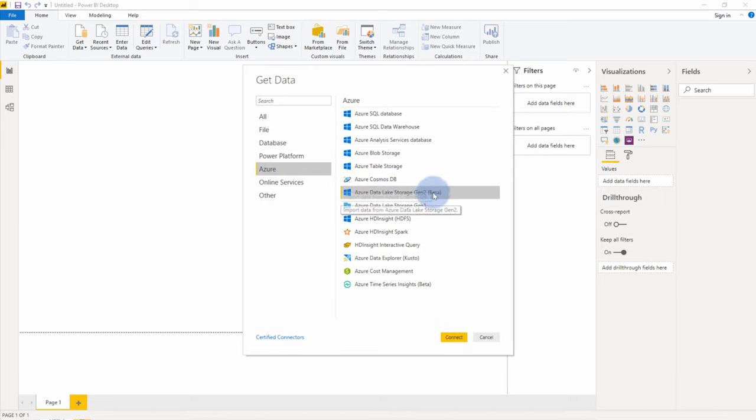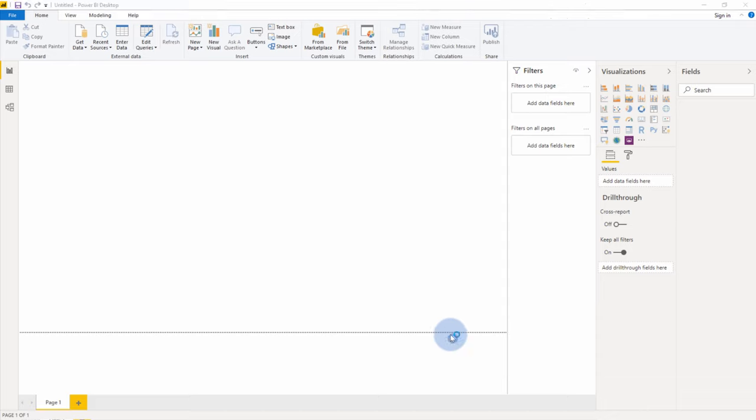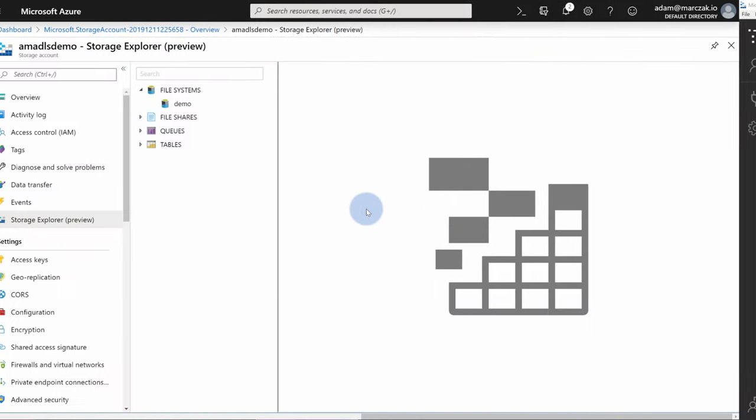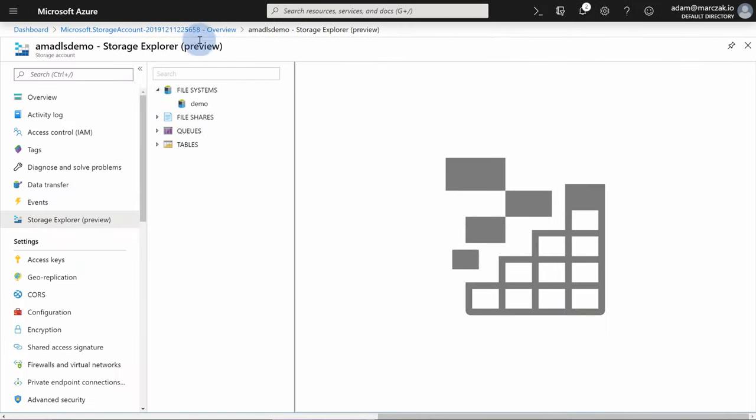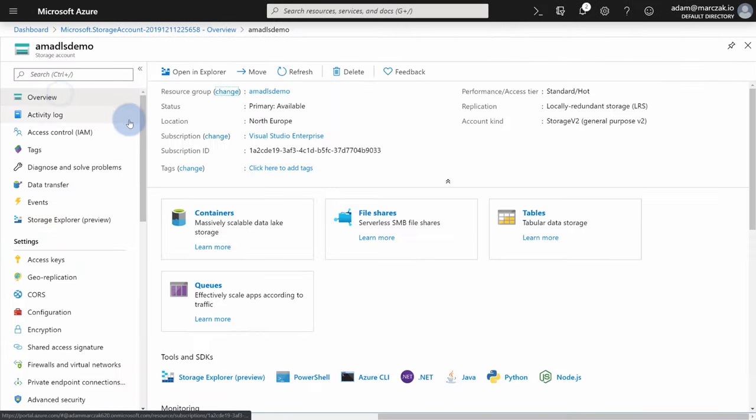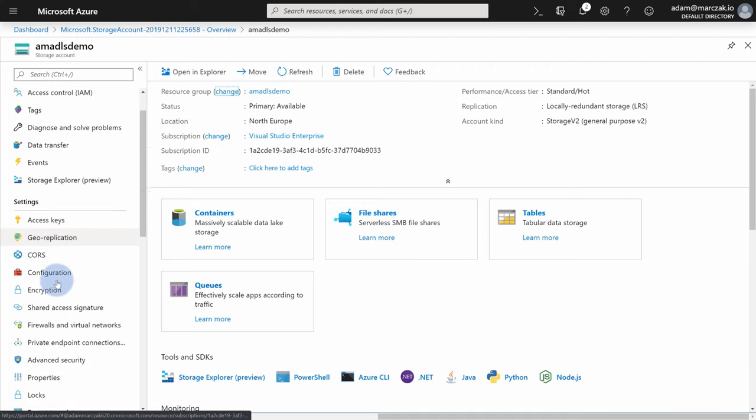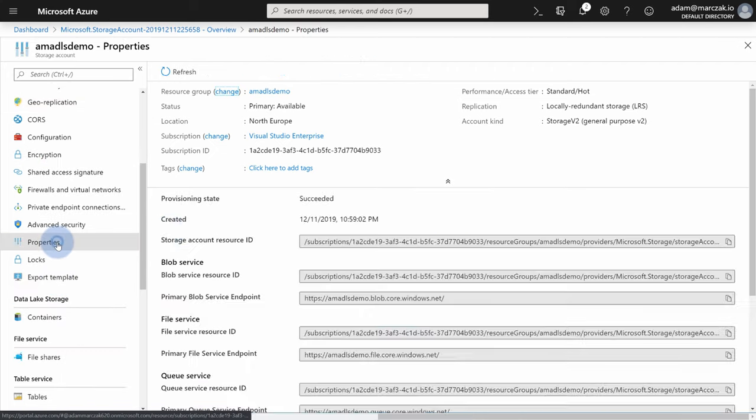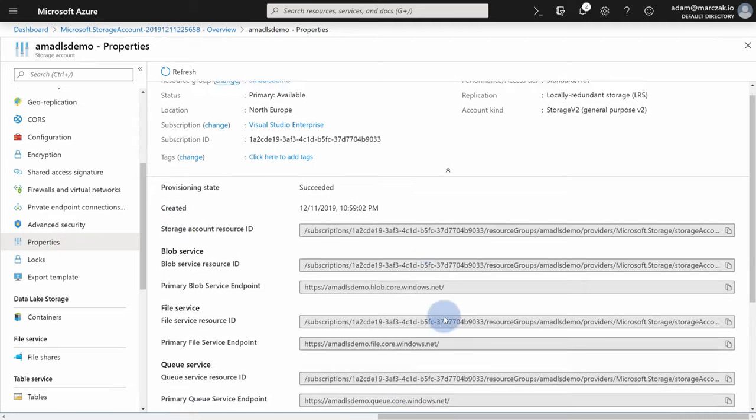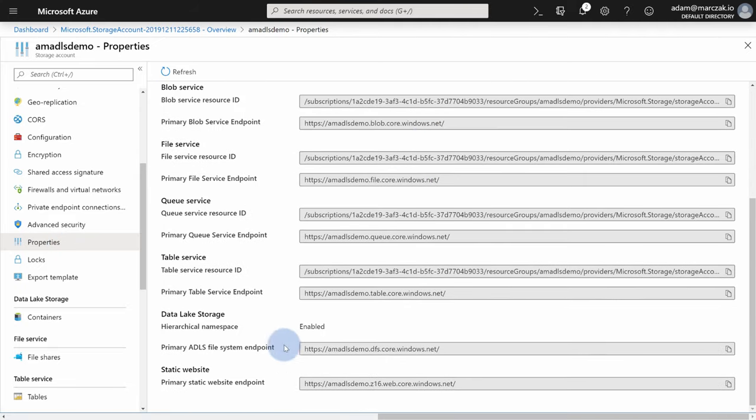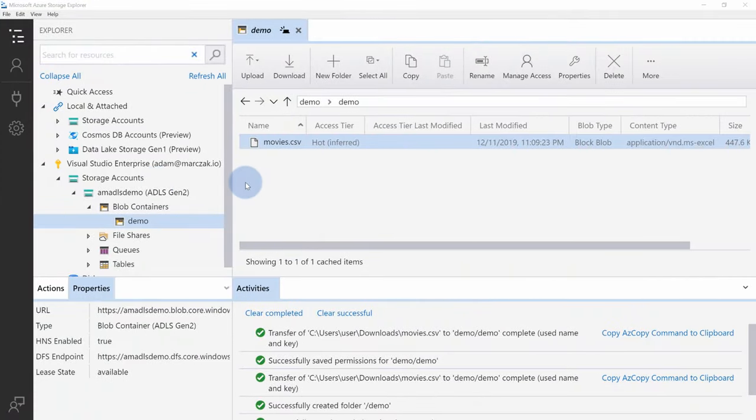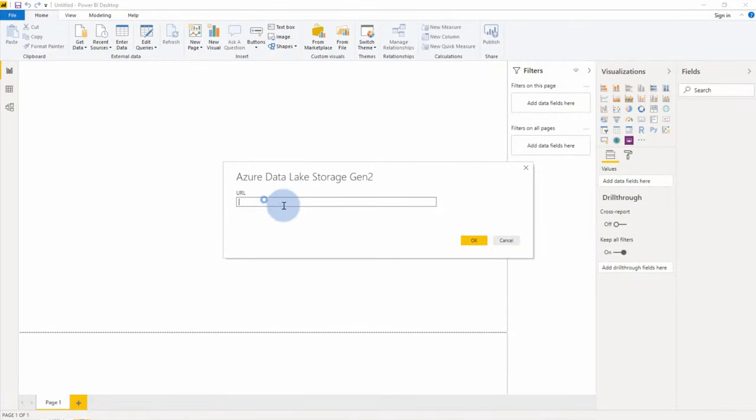And here you need to provide the URL. So this is the full URL to your data lake storage. I need to go back to the portal, to the overview tab. And notice that in the overview tab, you don't have the full address. You can actually find it under properties here. Under data lake storage, here is the full ADLS file system endpoint. So I can go back now, paste that URL in, hit OK.